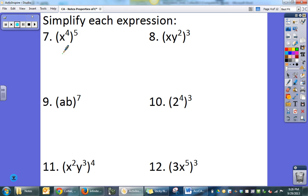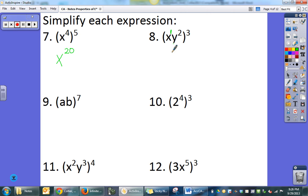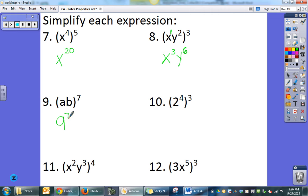Alright, so the first one — power to a power — I'm going to multiply and get x to the twentieth. Here I'm raising to the third power. Remember, the exponent here is 1. So 3 times 1 is 3, and 2 times 3 is 6: result is a to the seventh, b to the seventh.